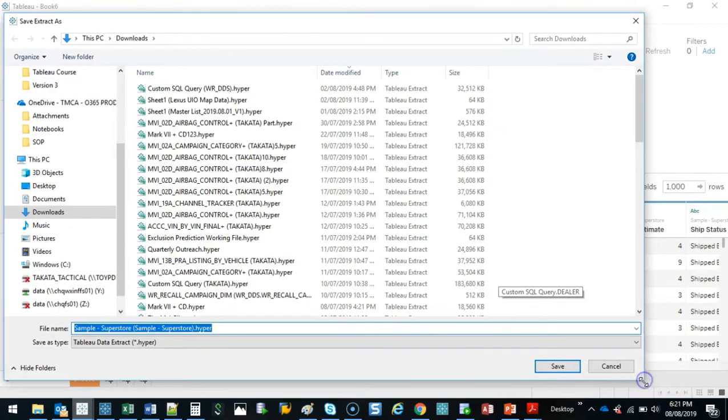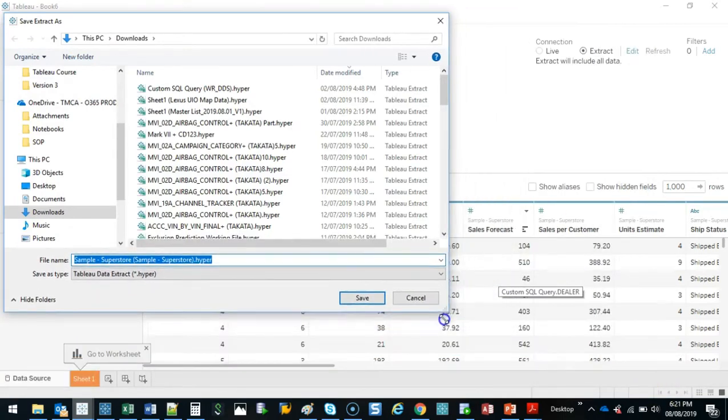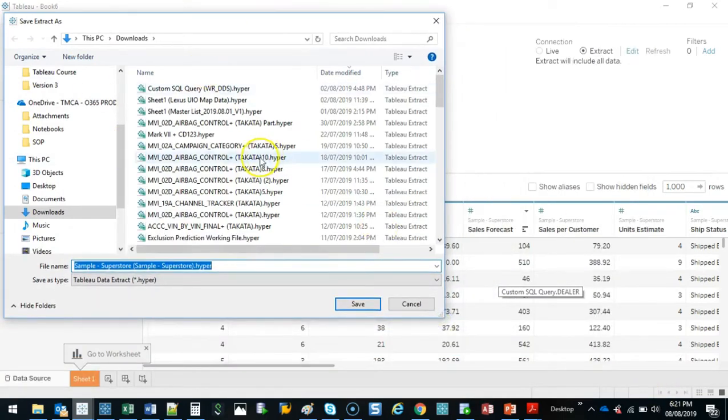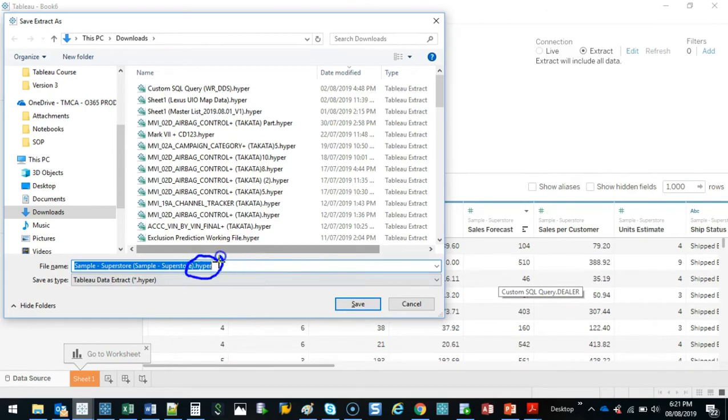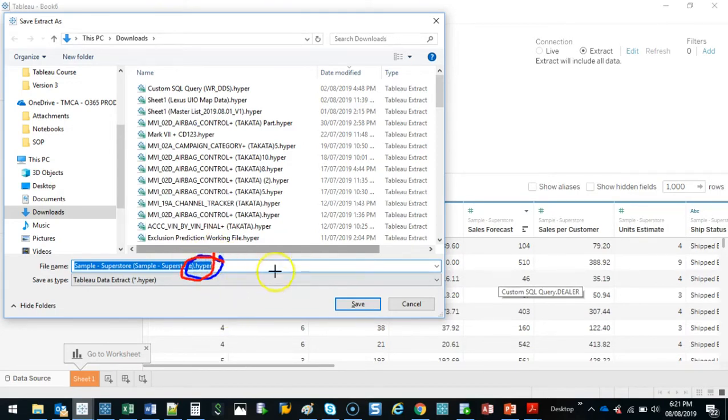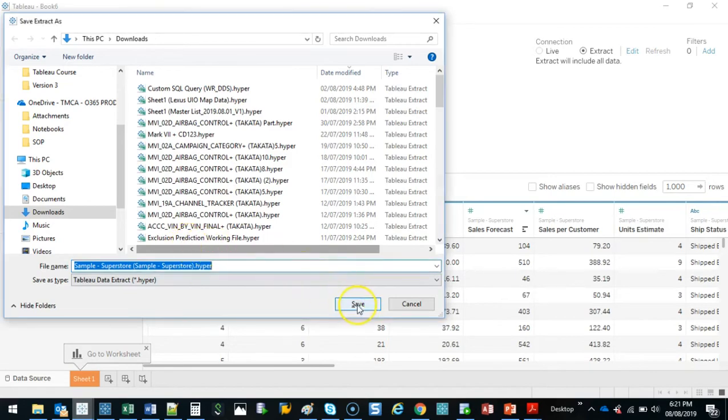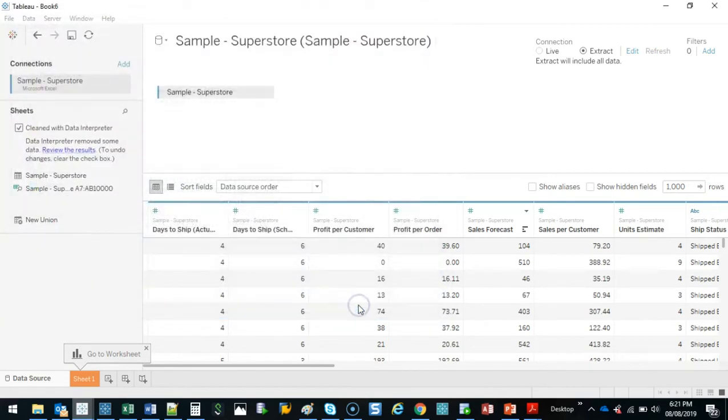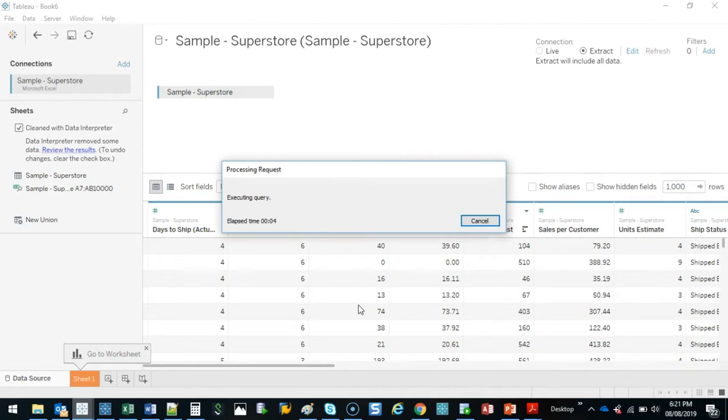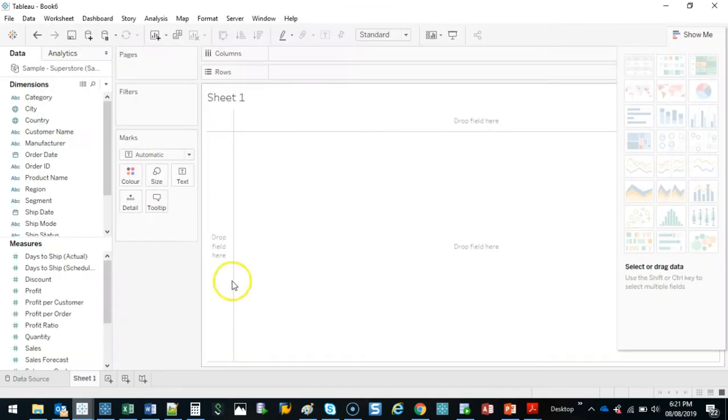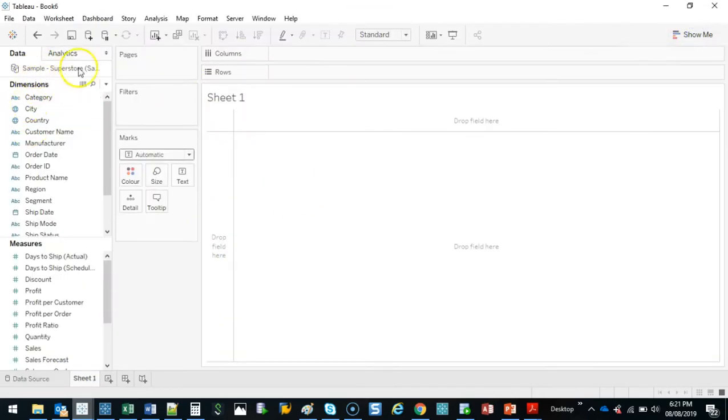And it's going to say, where do you want to save this extract? And the extract is going to be a hyper file. That is Tableau proprietary technology, I believe, and it helps the system run really fast. So if I go ahead and save that, it's going to compile that information. It takes a few seconds. And there you go. So this is now an extract.